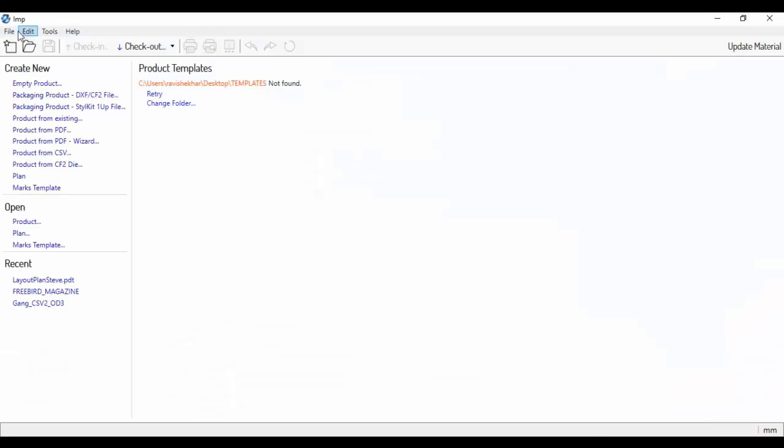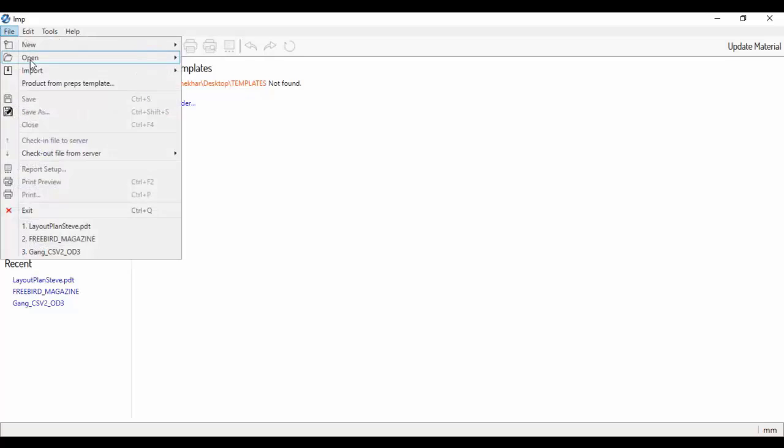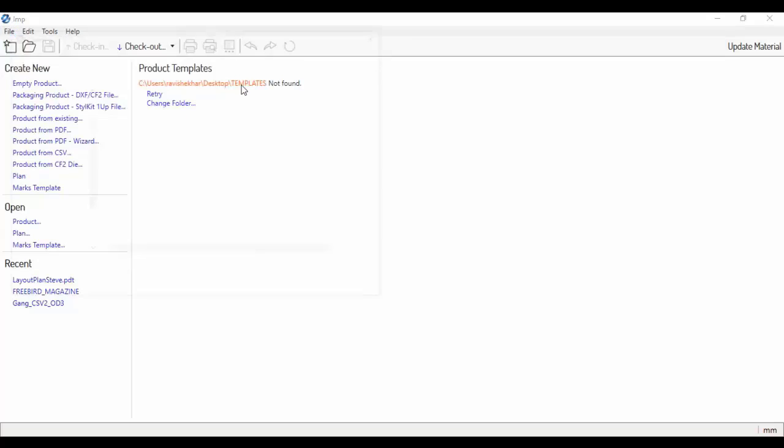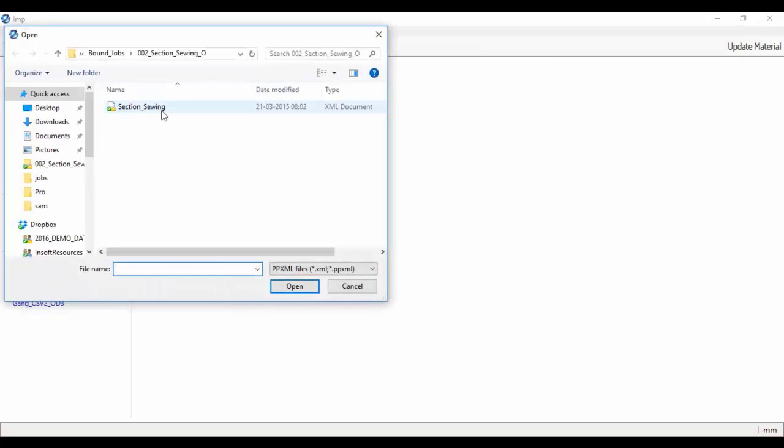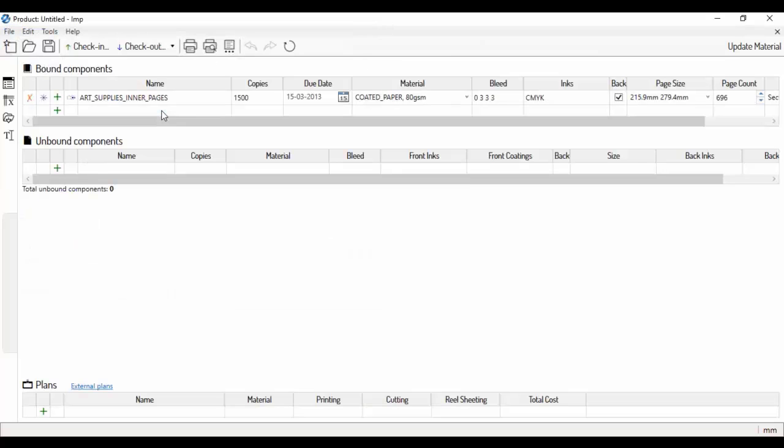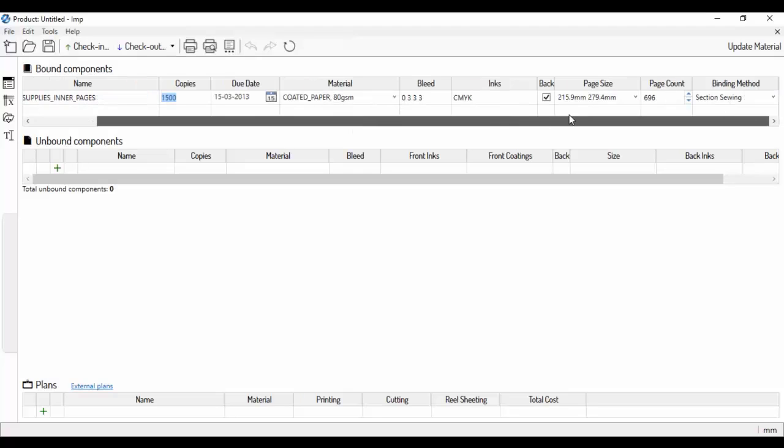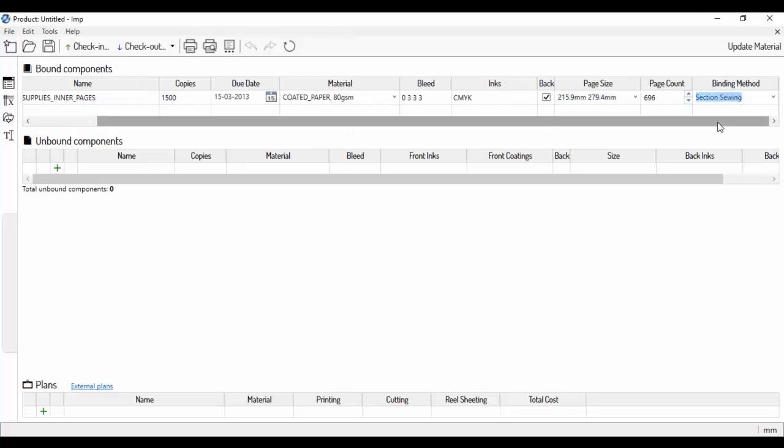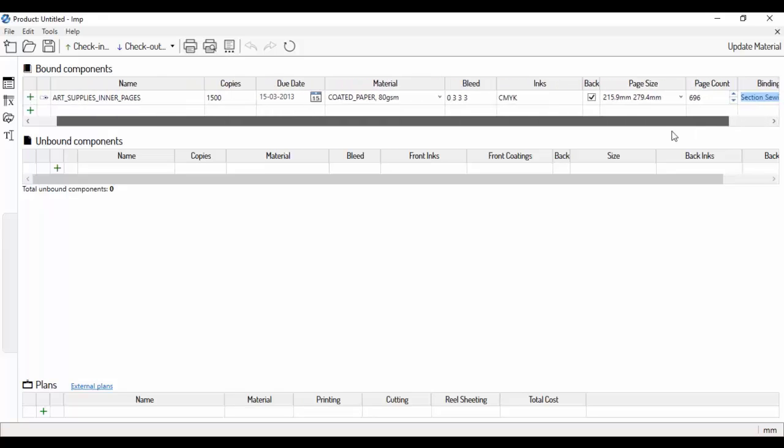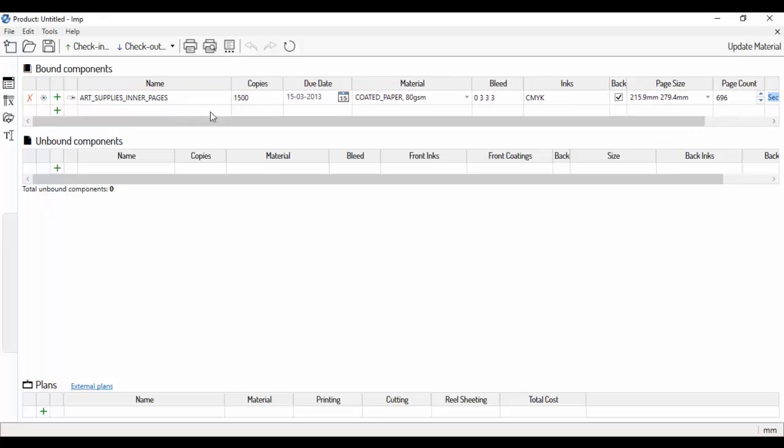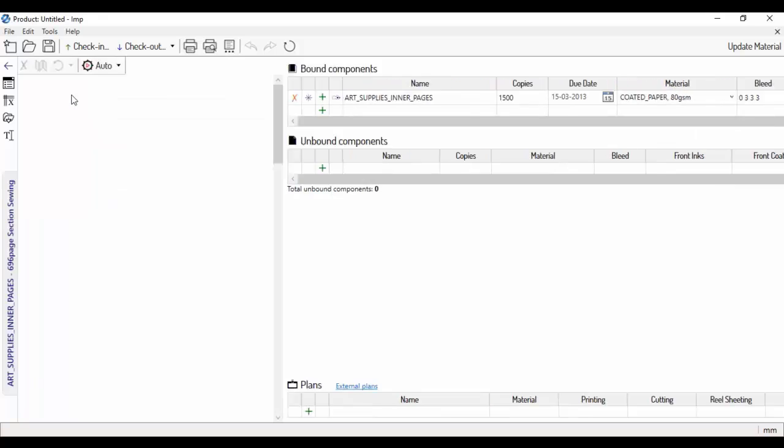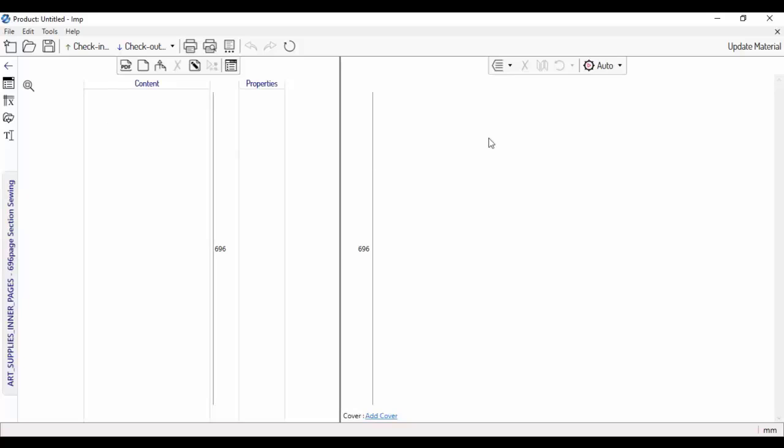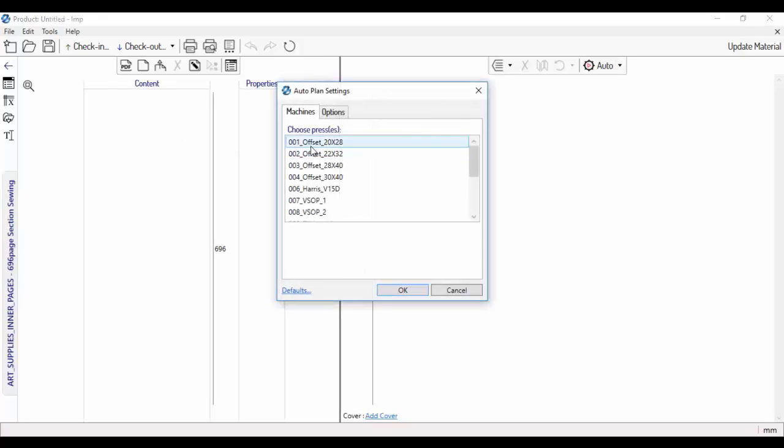I will now demonstrate the intelligence built into the software by planning and imposing a book. The job definition is being imported from an XML file. It can also be defined manually. This is a 670-page book which must be section sewn. To generate print layouts, I just need to select the press.